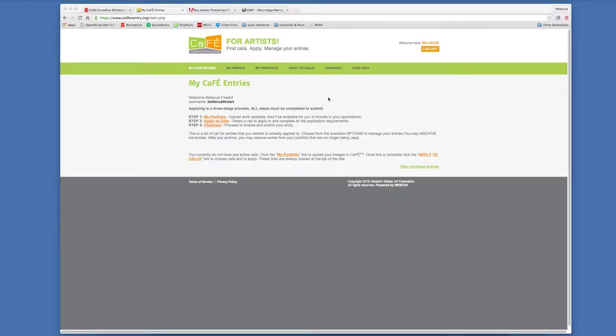These contests and galleries that take submissions online always have a requirement for your files to be a certain size. Either pixel width, maximum pixel width or minimum pixel width or file size.